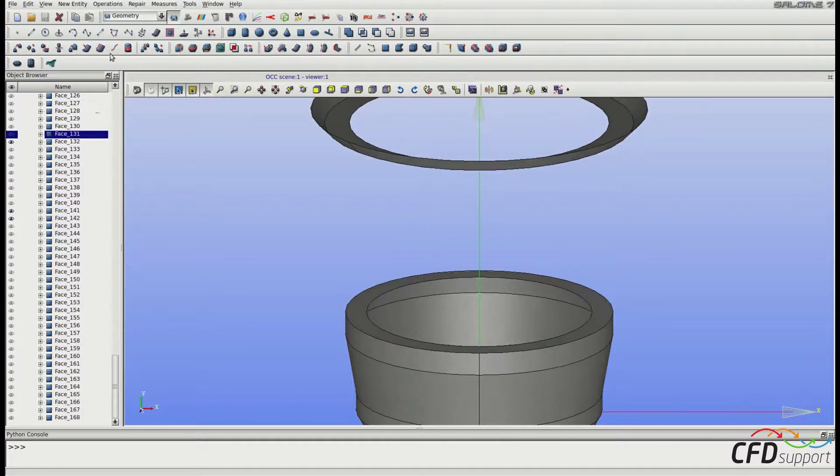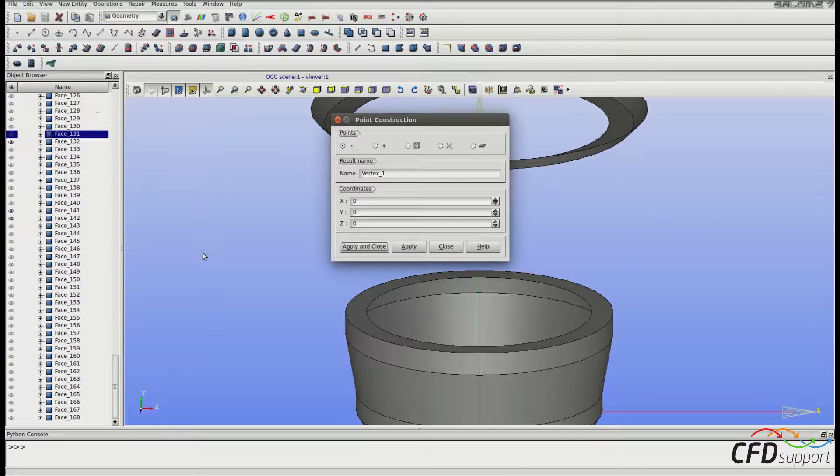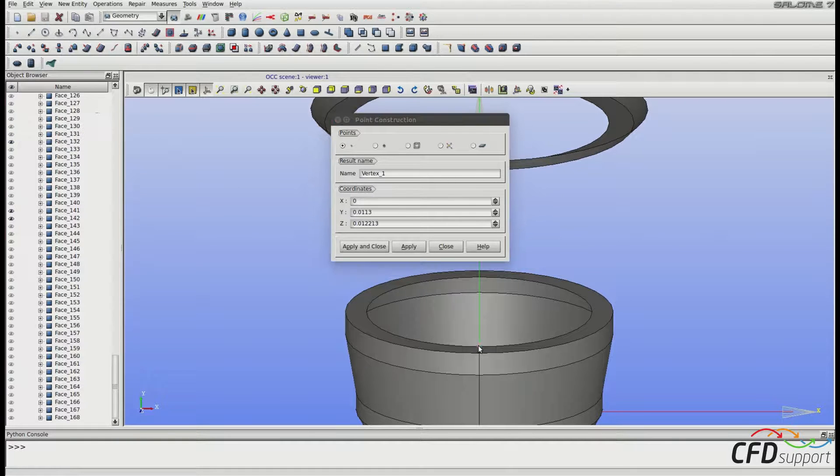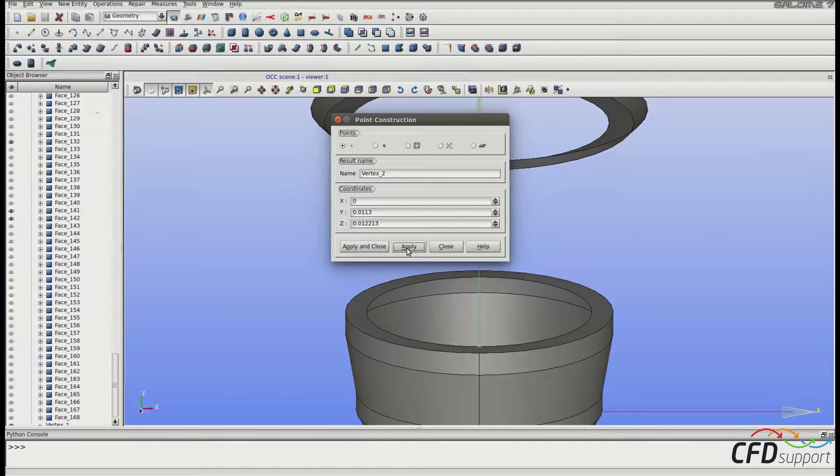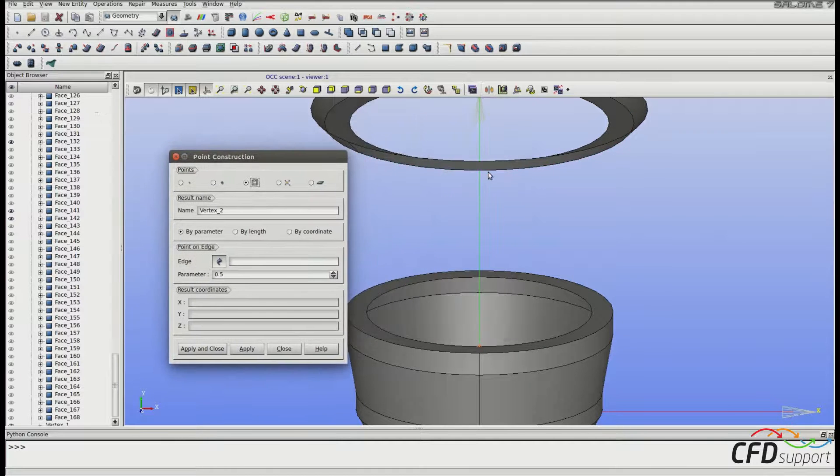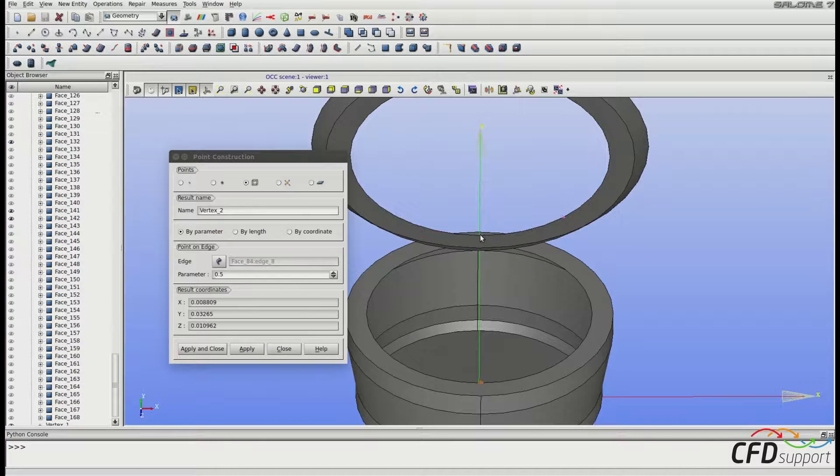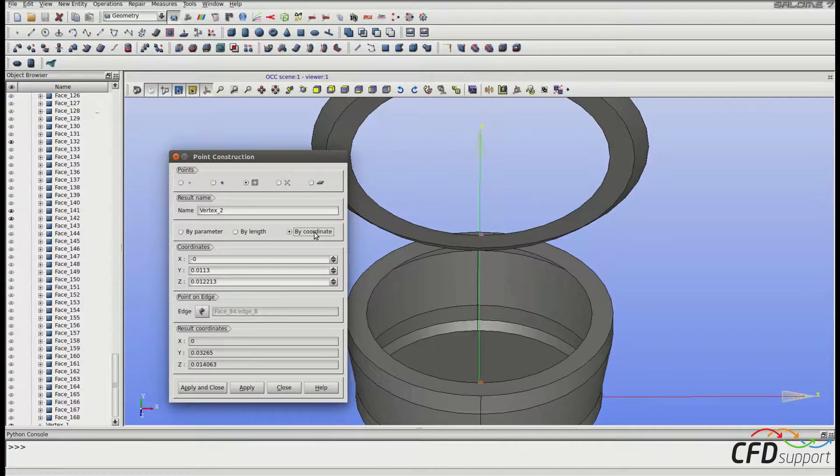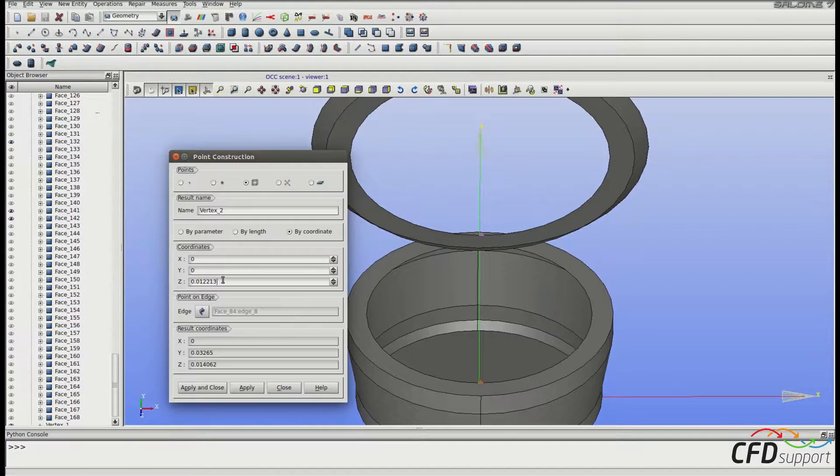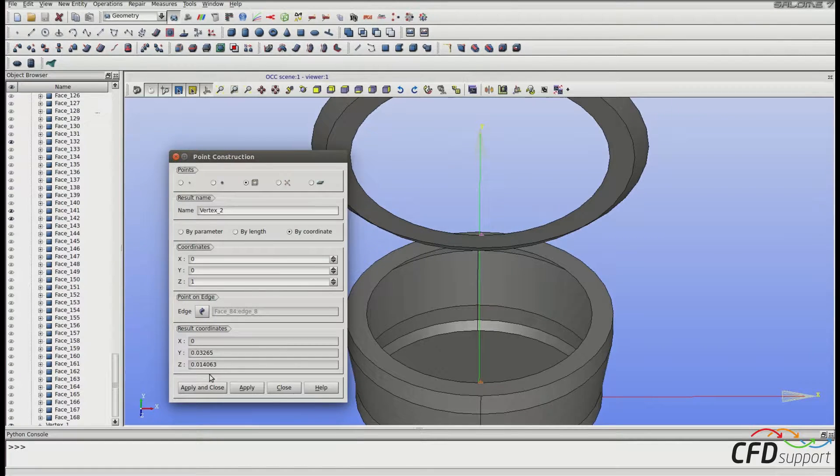Let's start creating two new points on edges that should be connected with a new face. Go to the upper menu New Entity, Basic, Point and select the point on the lower ring of the plug and click Apply. The first point is created, so let's go for the second one. Switch the point construction to point on edge. Select the upper ring edge and switch to point by coordinate. Set the coordinates to 0, 0, and 1. The new point will be here. Click Apply and Close.